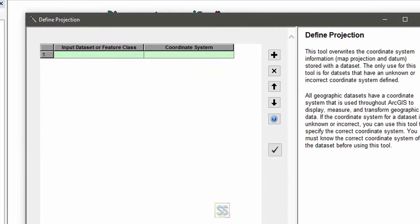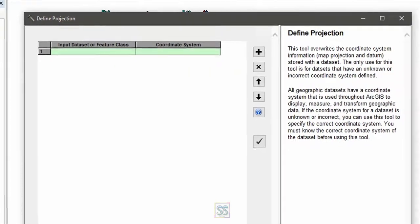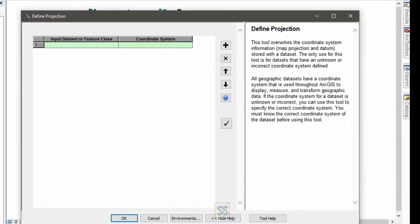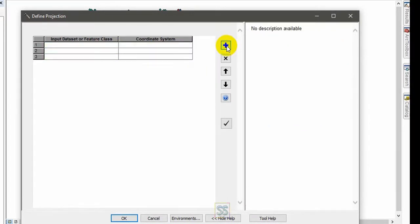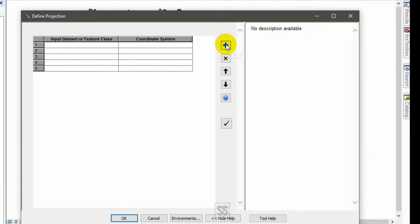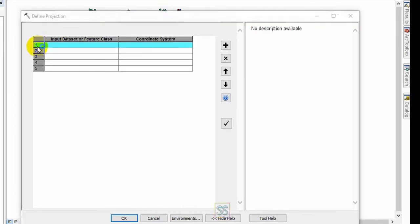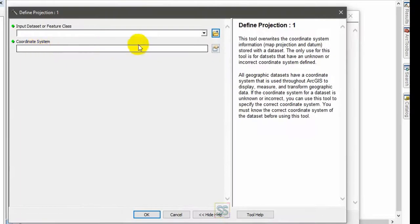There are one, two, three, four, and five files. So you have to add five rows using this plus mark: one, two, three, four, and five. Just double click in this place and open the window.